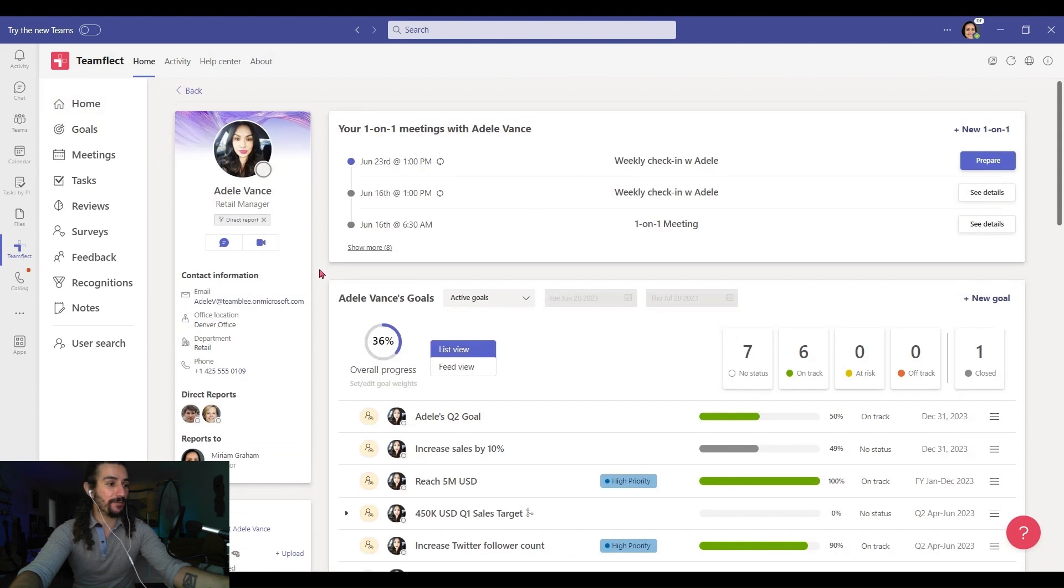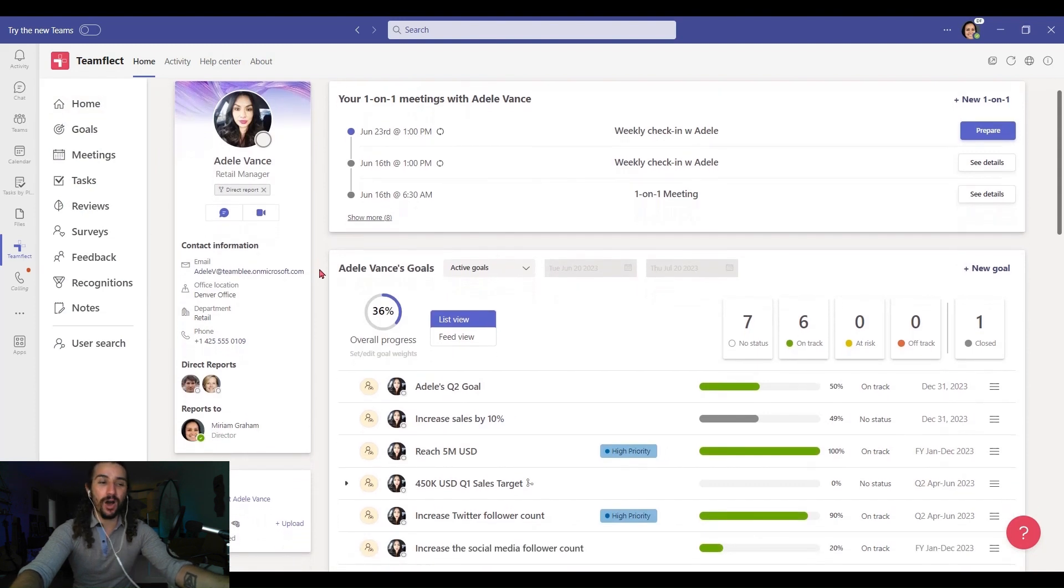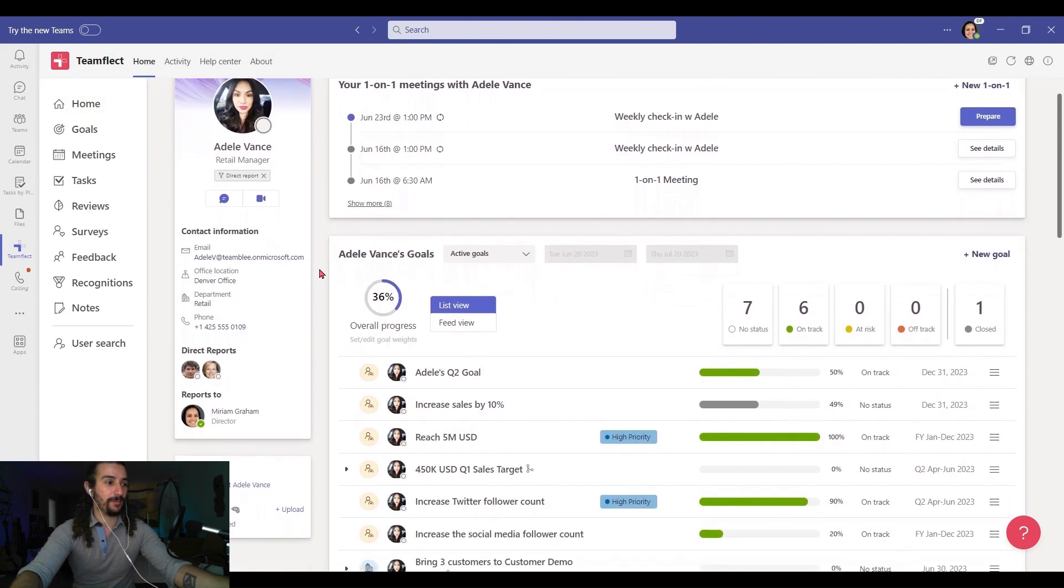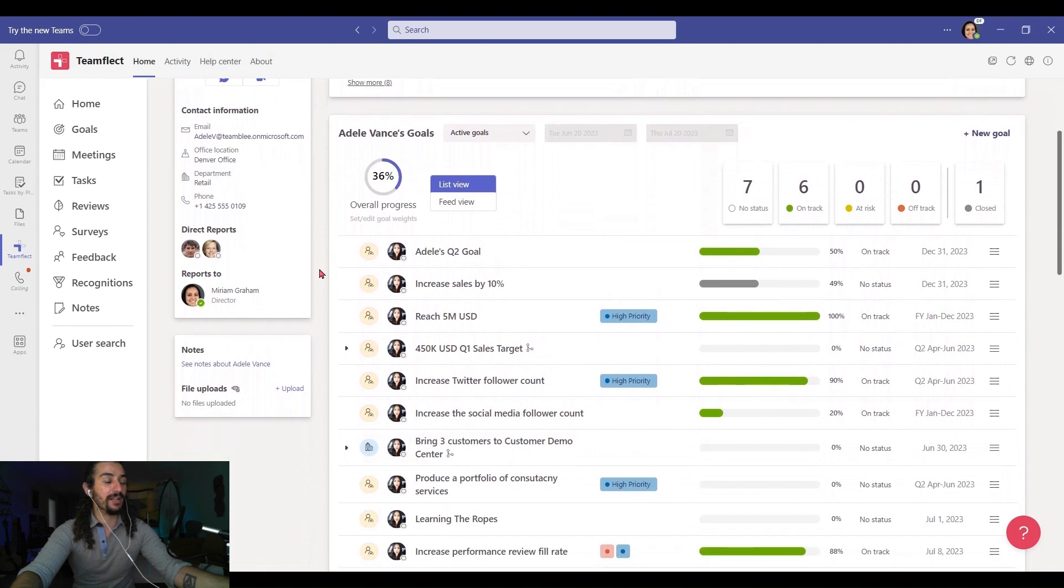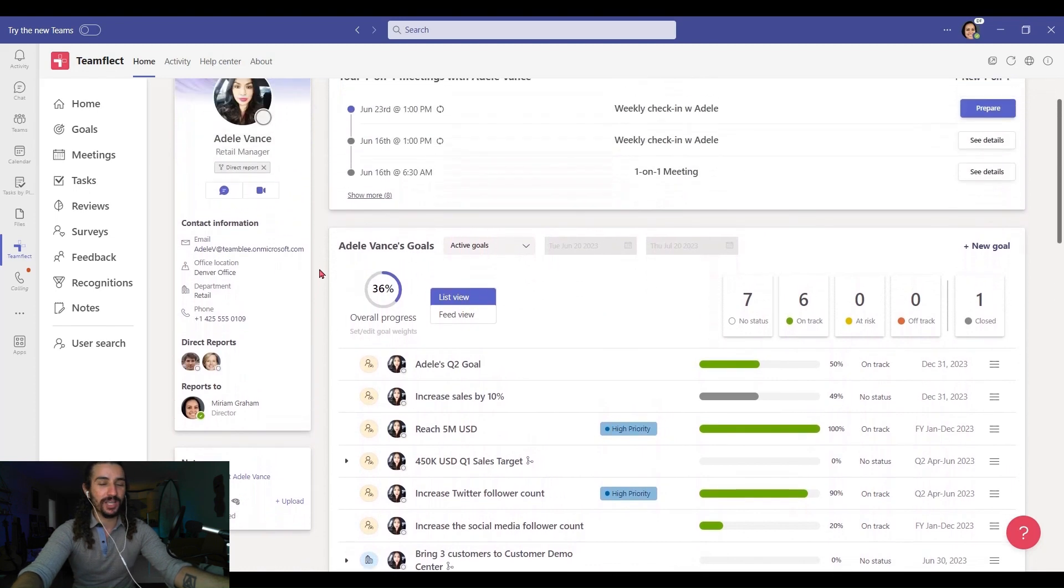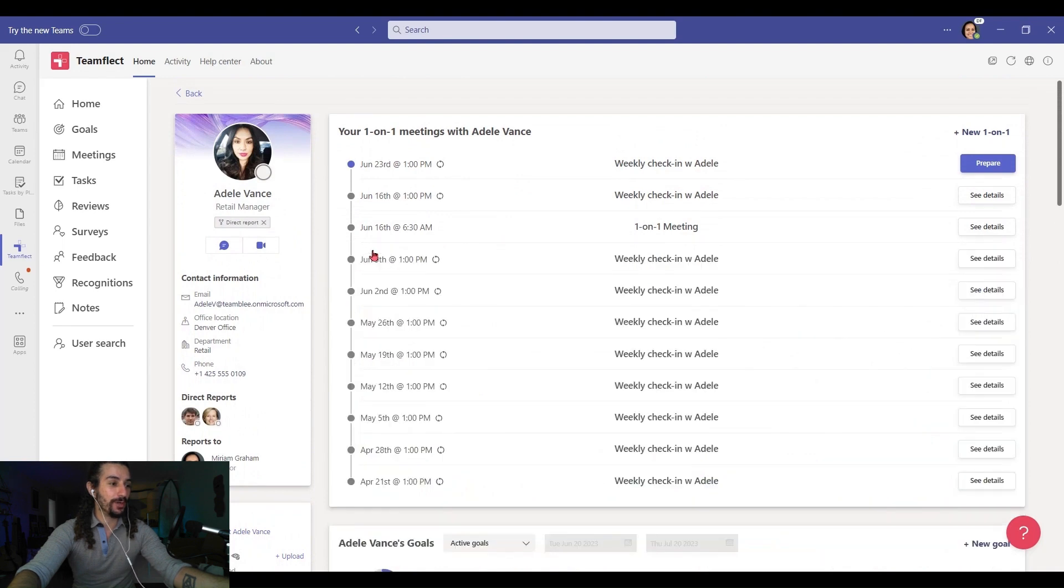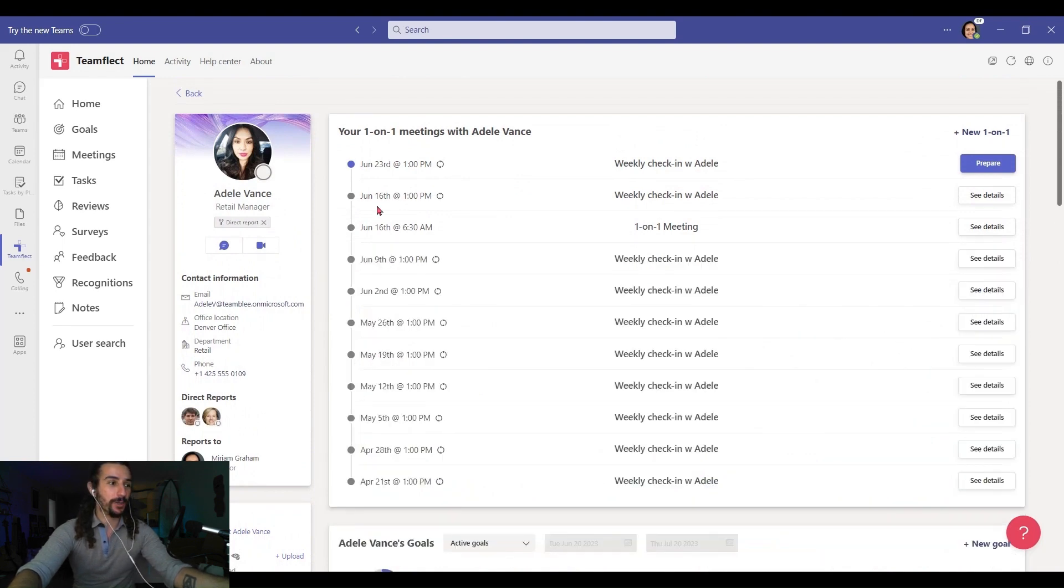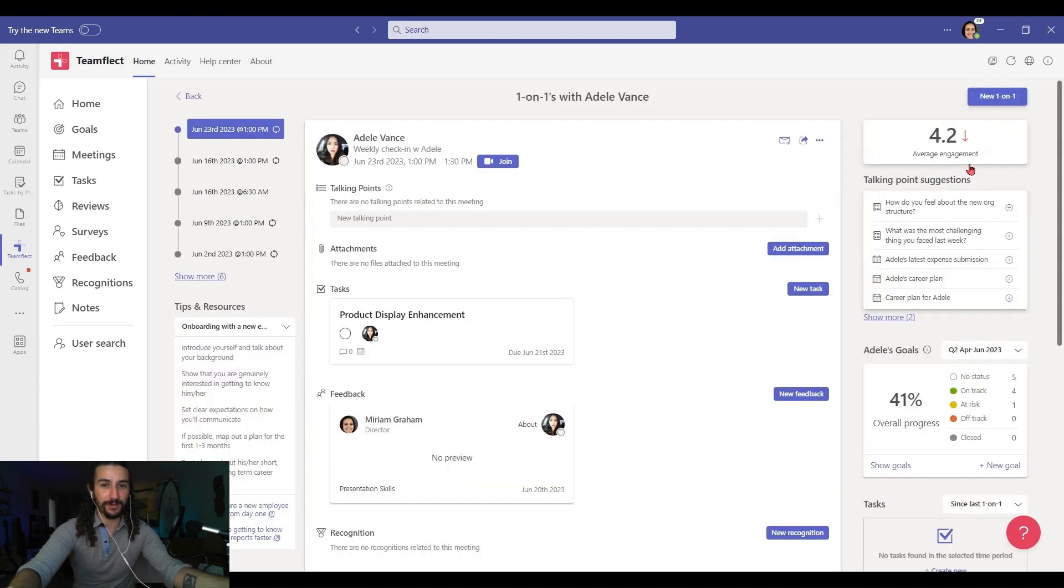Now I'm going to go into Adele's profile and this place is all sorts of helpful. I have information about Adele, Adele's goals, but today we're concerned about one-on-one meetings. Right here, if I click show more, I can see all my previous one-on-one meetings and this upcoming meeting. I'm clicking prepare because remember, preparing for the meeting is one of the criteria.